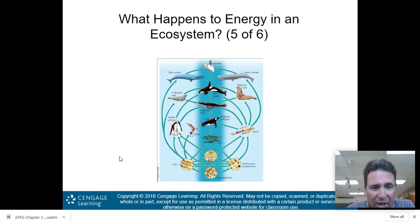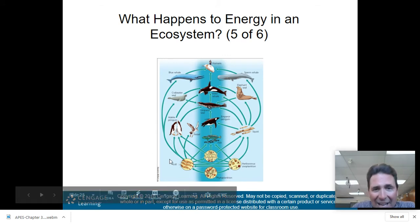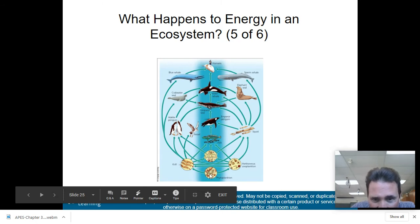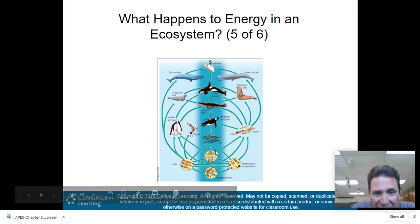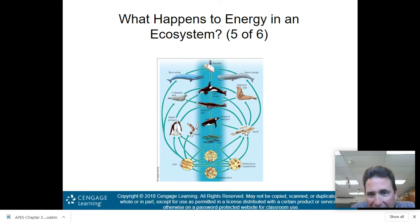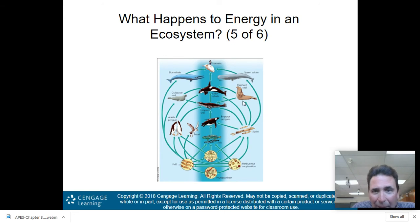Here's an example of a food web in the ocean. You can see humans at the top. Here are your krill and cytoplankton, your zooplankton that are eaten by fish — everything is interconnected. The leopard seal eats the penguins and squid, but the elephant seal will eat the leopard seal, and so on.